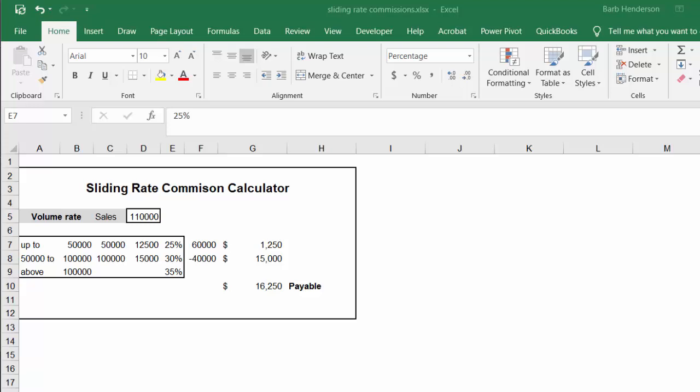I created this table yesterday for someone. I created years ago a sliding rate commission table where if you have multiple levels of commission you can figure it out.